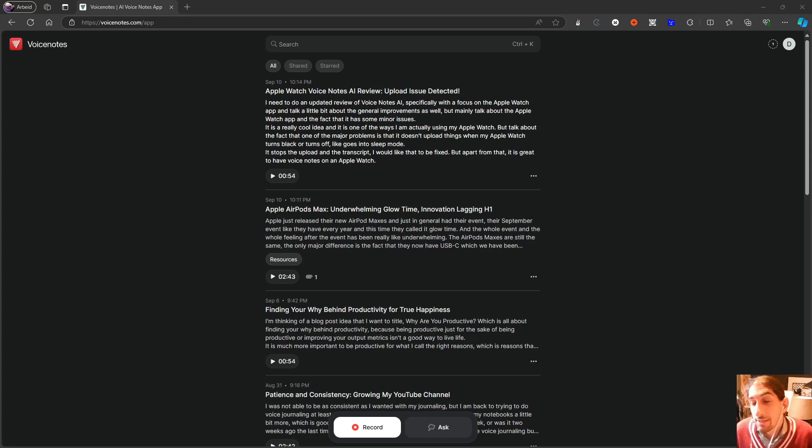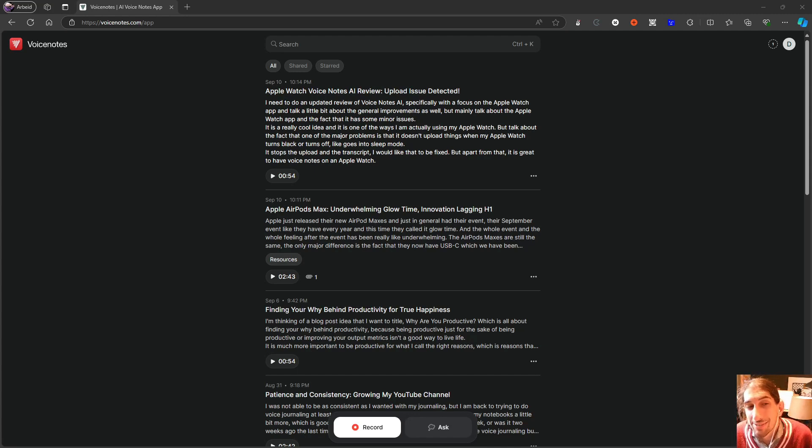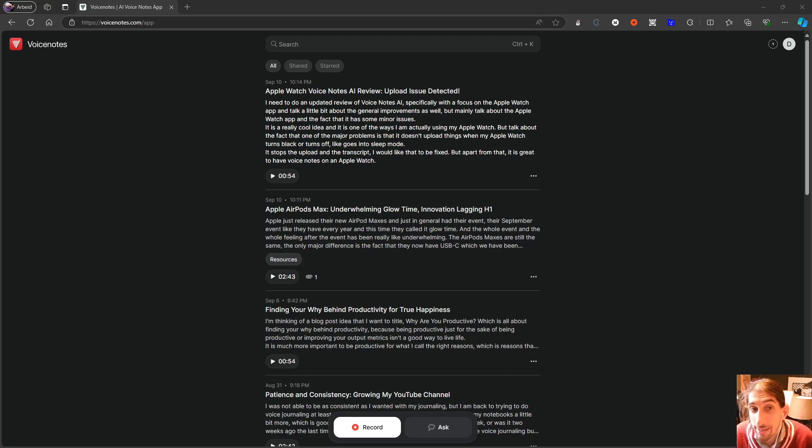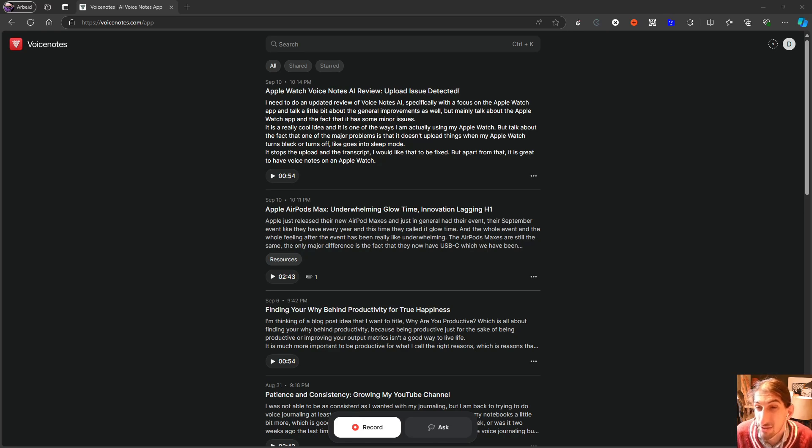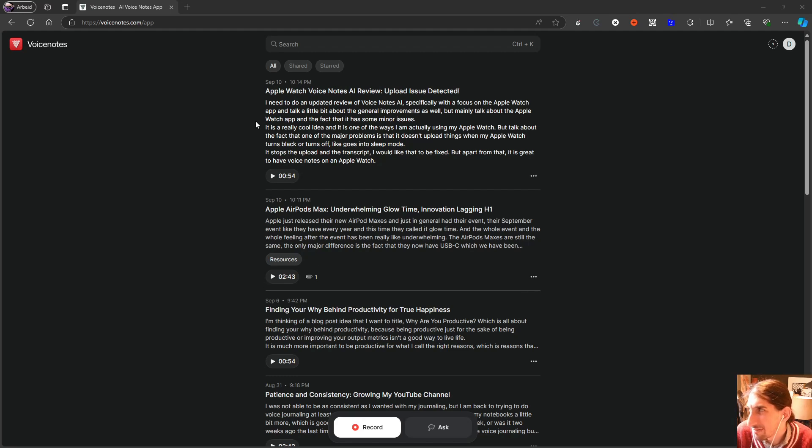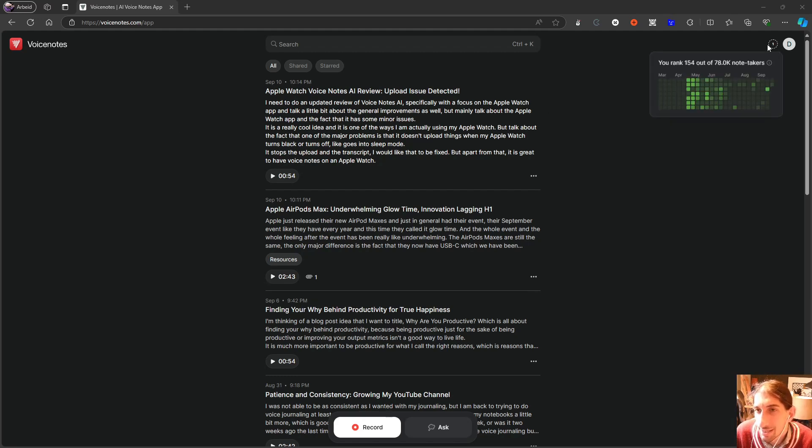Hello and welcome to yet another YouTube video here on this channel. Today we are diving into Voice Notes AI. This is a voice note application and it is one of the ones I'm actually using regularly. I have the lifetime plan of this, but I haven't been using it as much lately as you can see here.